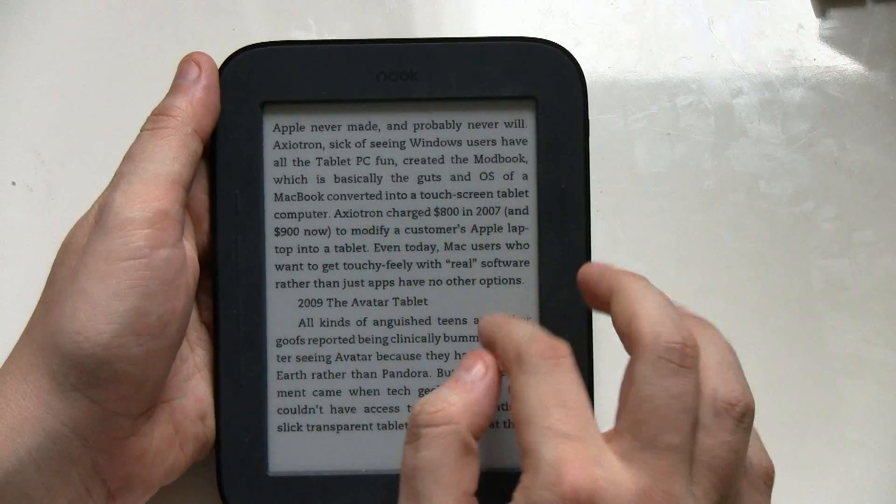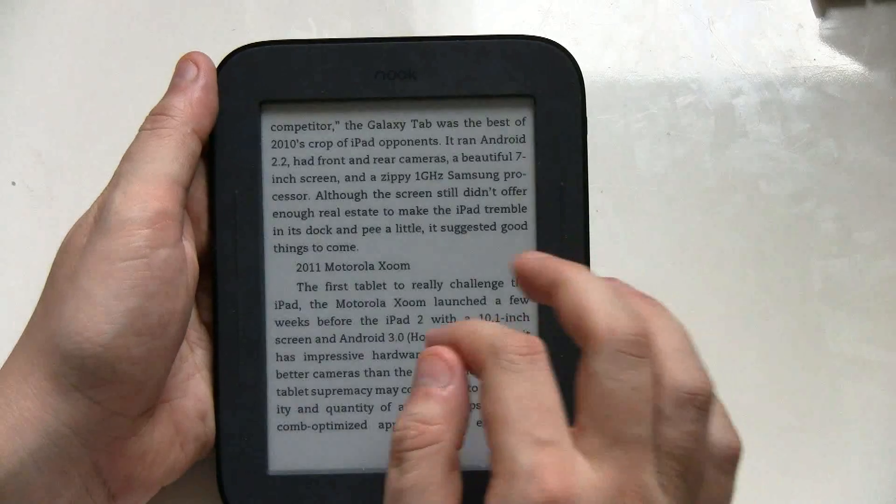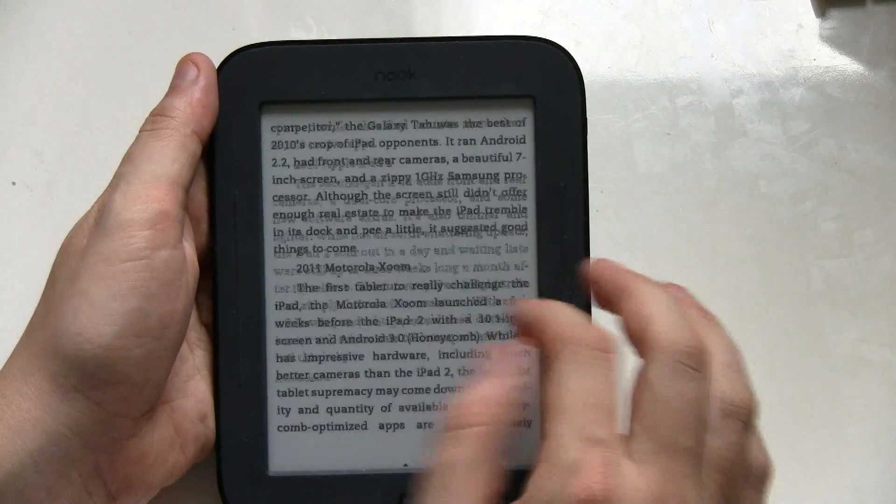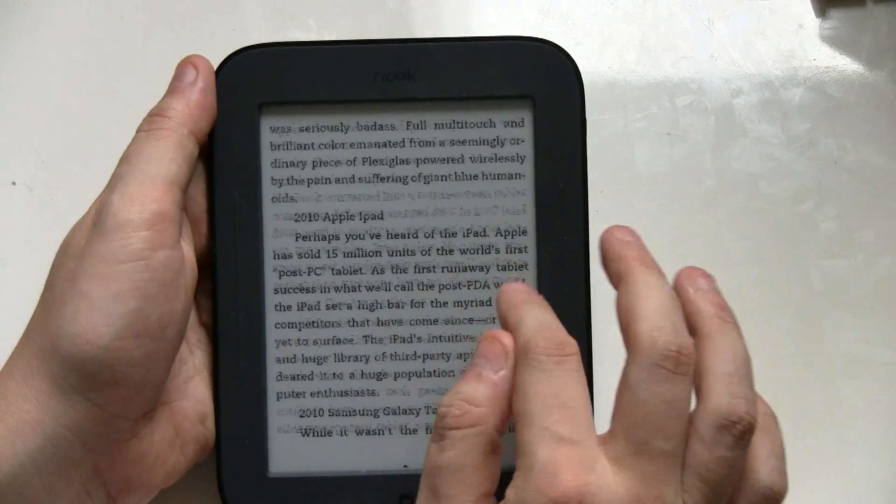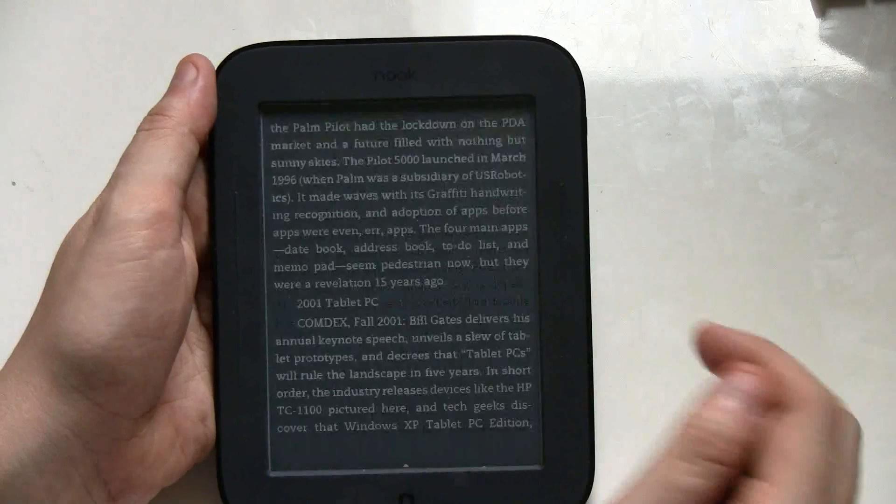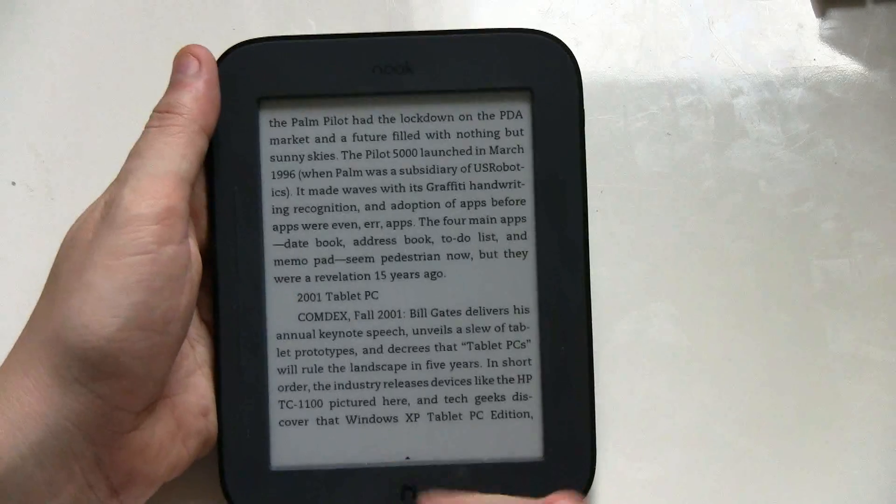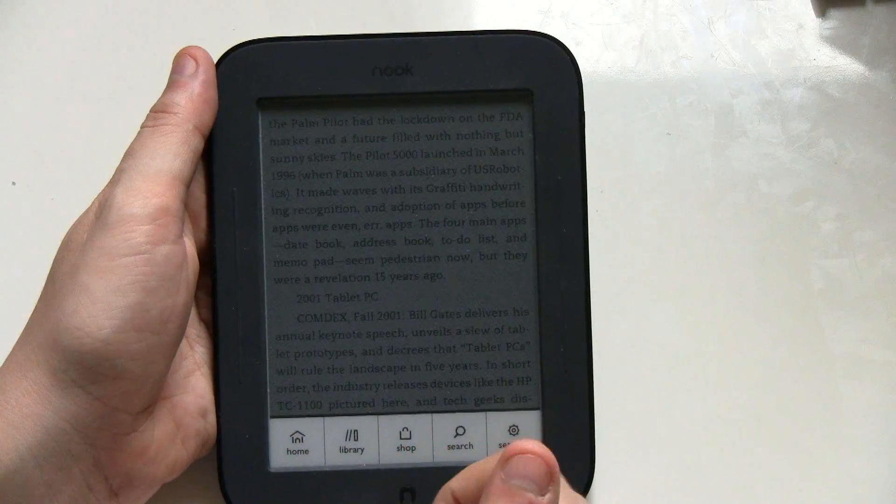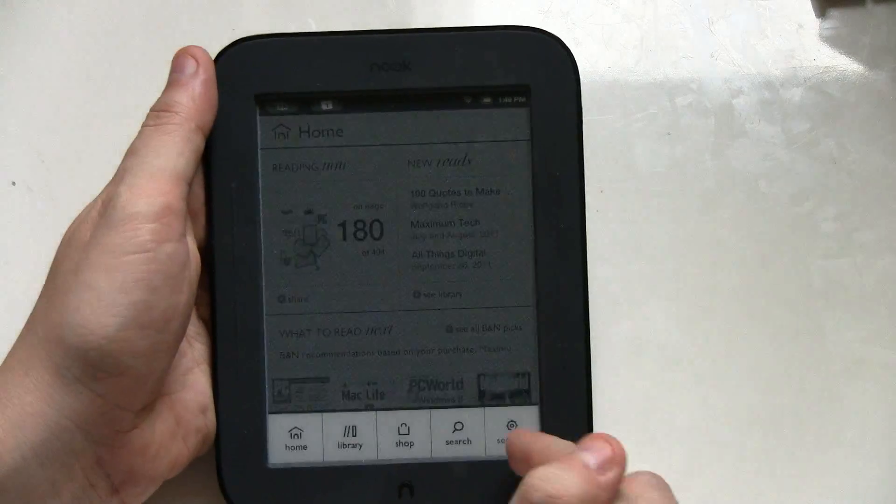Let's check this out and go into device info, about your Nook, and here we go it's 1.1.0.